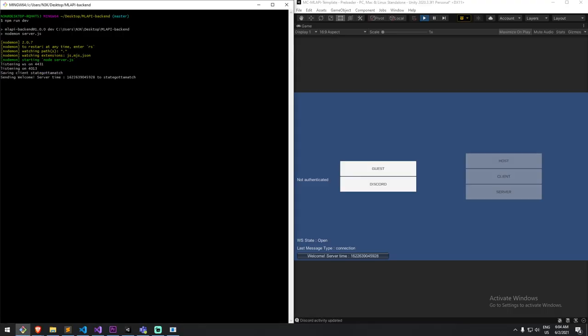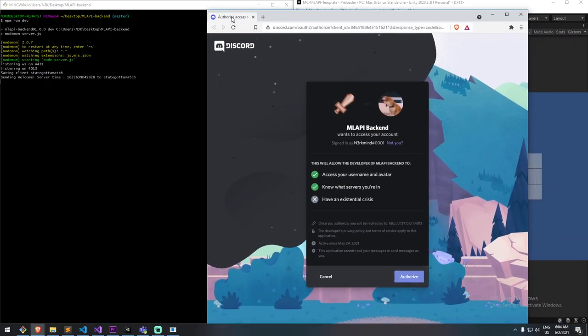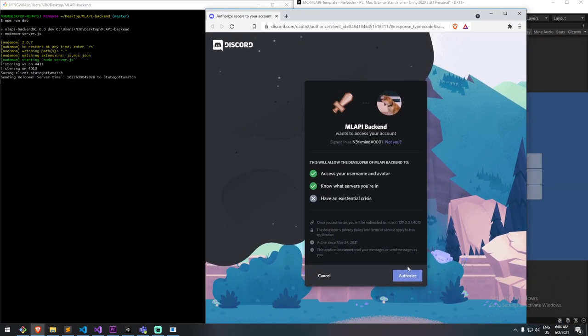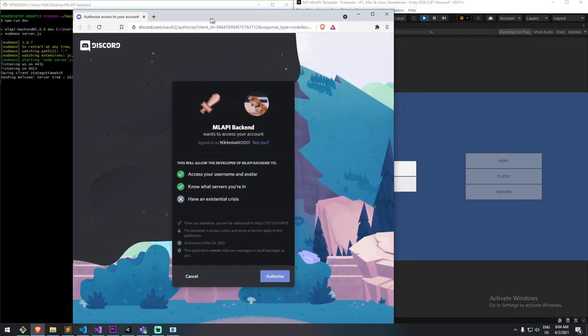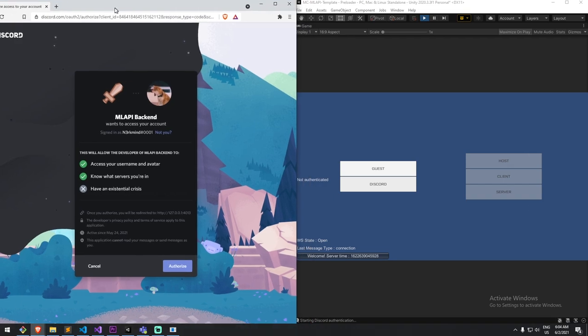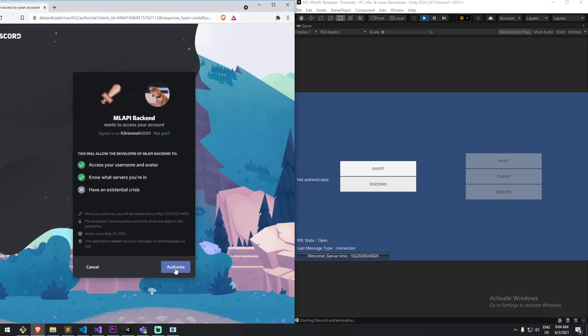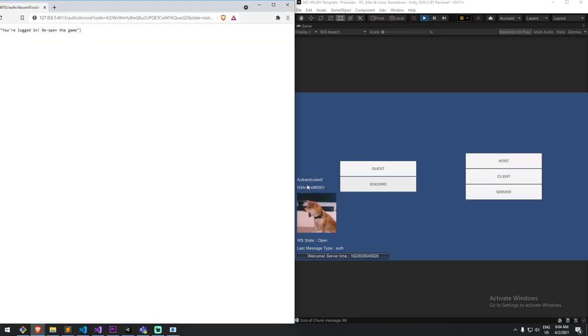I first start by booting my server on Node.js. I then connect to my web socket, and then I can choose Discord authentication. This pops up the window. I can authorize, and if I just put them side to side, as you can see, I'm now authenticated with my user ID.